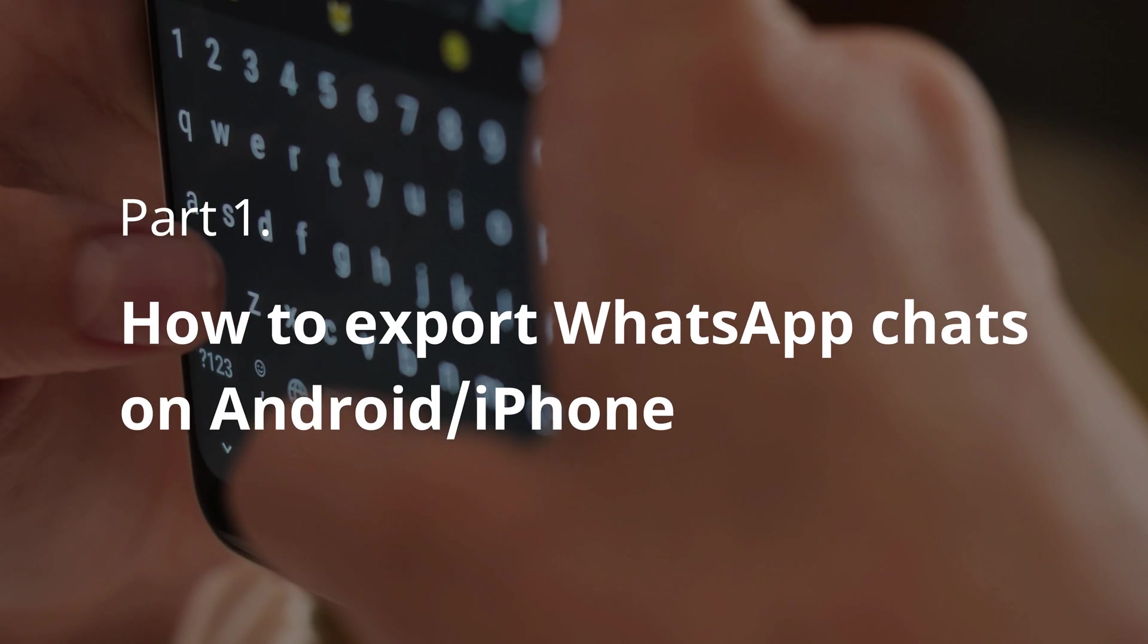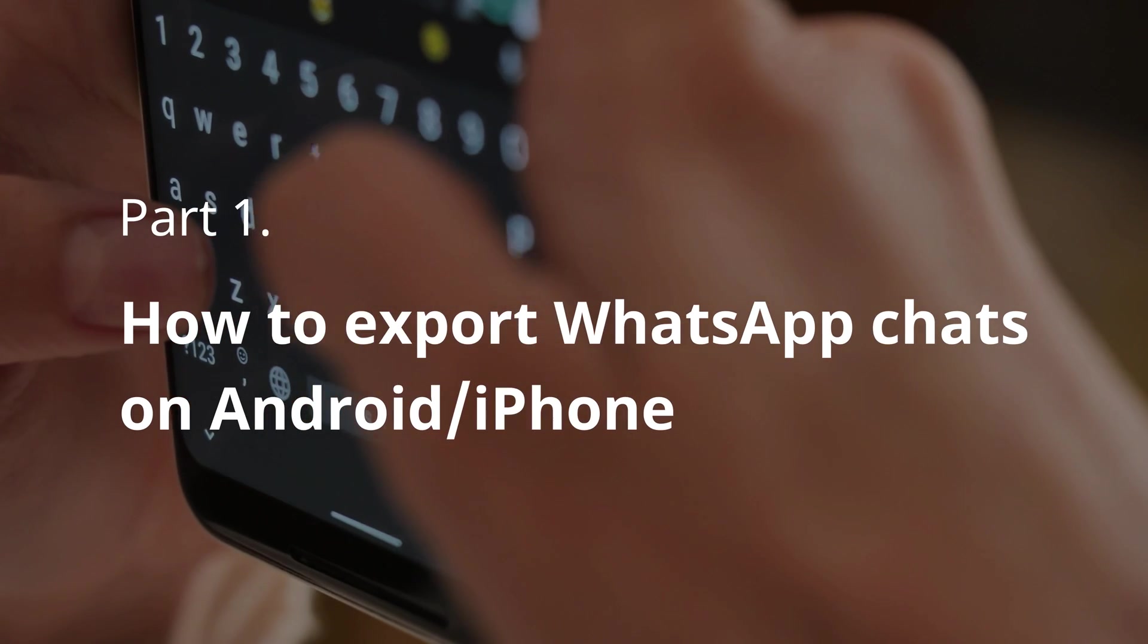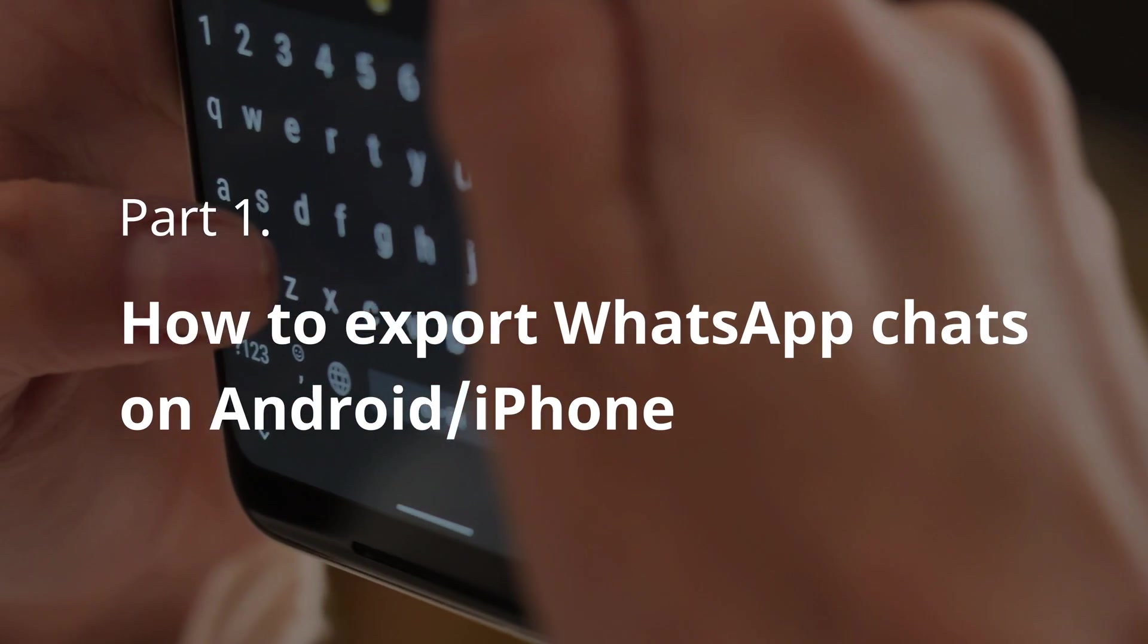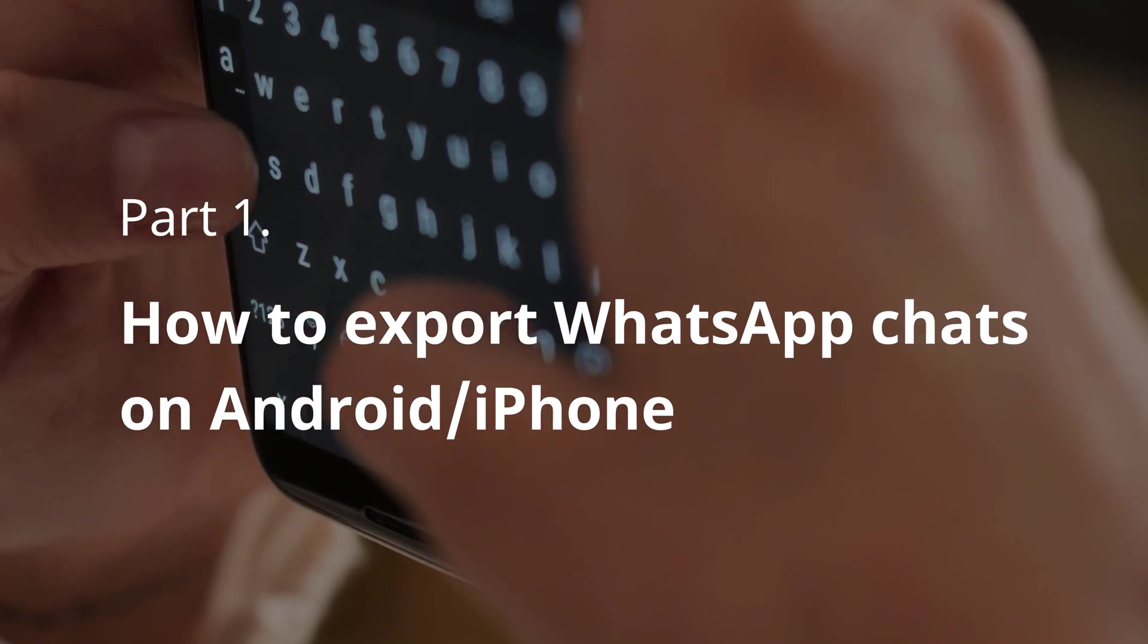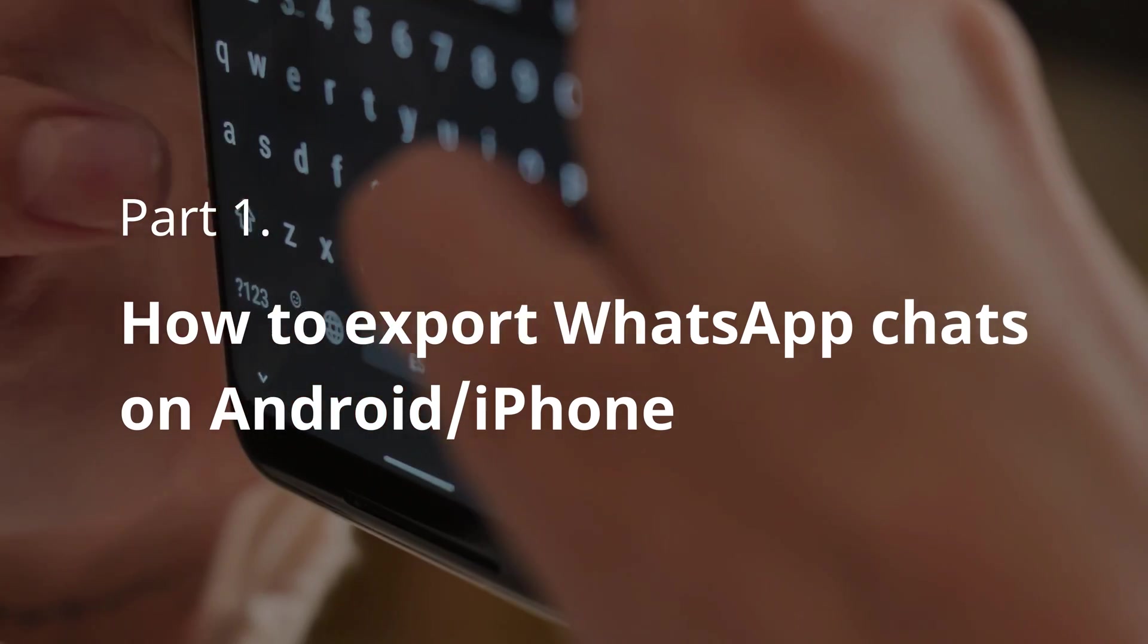Part 1 is the most conventional way. We will show you how to export WhatsApp chats on Android phone and iPhone.